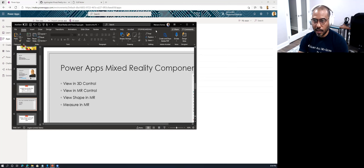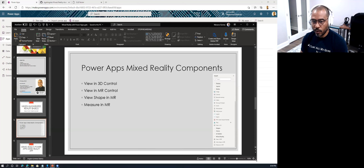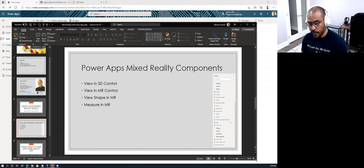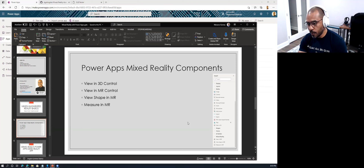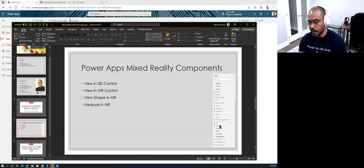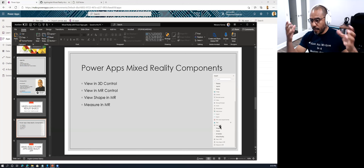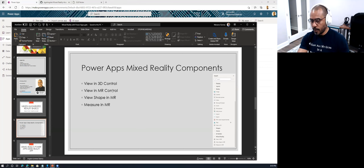The next thing to talk about is the different Power Apps mixed reality components. Just like I showed a Windows 3D Viewer application, in Power Apps there's a corresponding 3D Viewer control called 'View in 3D.' You can find it under your media collection — there's a 'View in 3D' option you drag into the application. Then there's the actual mixed reality control, which allows you to take a model and blend it into your surroundings.